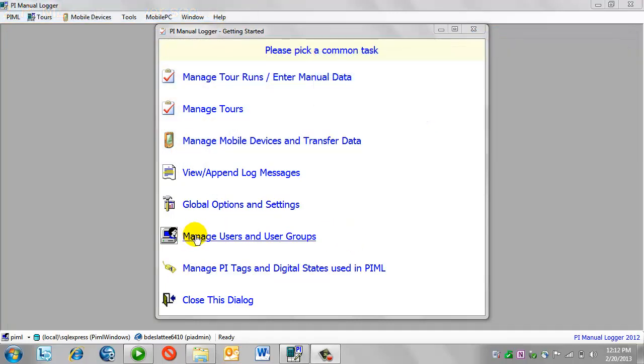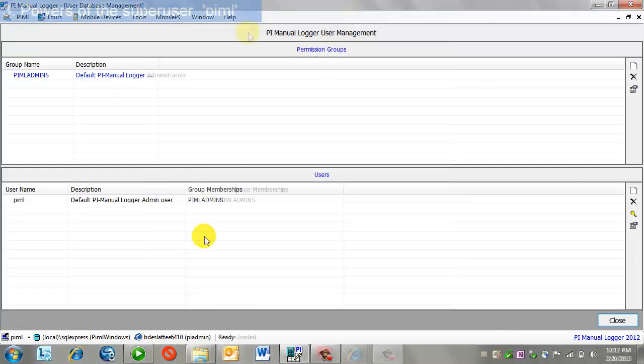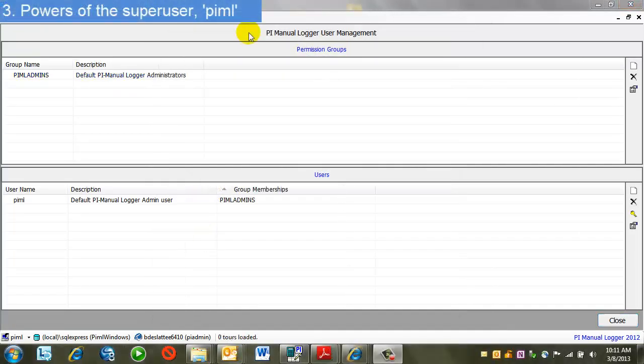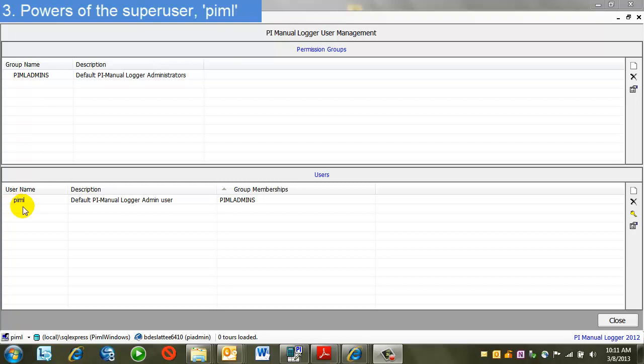So first I will bring up the Manage Users and Groups display. Once the user management display comes up, you'll see there's an existing group, PIML admins, and user, PIML.